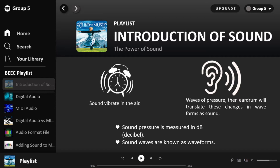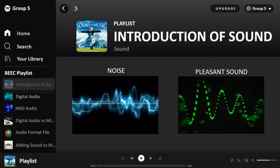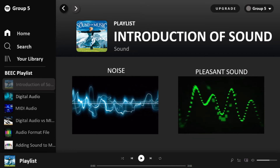When an object vibrates in the air, it causes the air particles around it to move and creates a vibration wave of pressure. The eardrum translates these changes in waveform as sound. These particles will collide into particles close to them, and this continues until they run out of energy. Pressure is measured in dB, and the sound wave is known as a waveform.